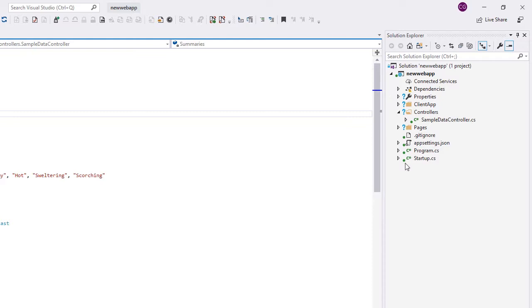This green dot indicates we have the latest revision. Some files have blue question marks next to them. These files are not yet in the Depot, but are on the workstation.